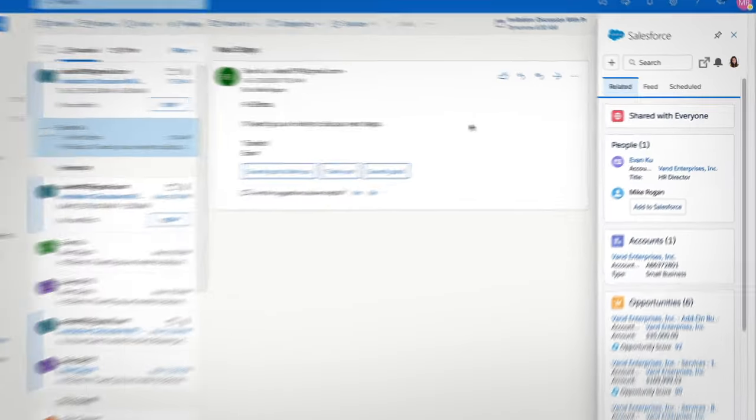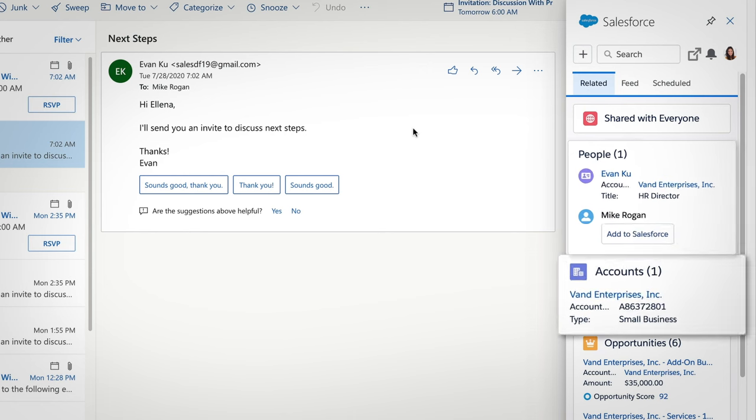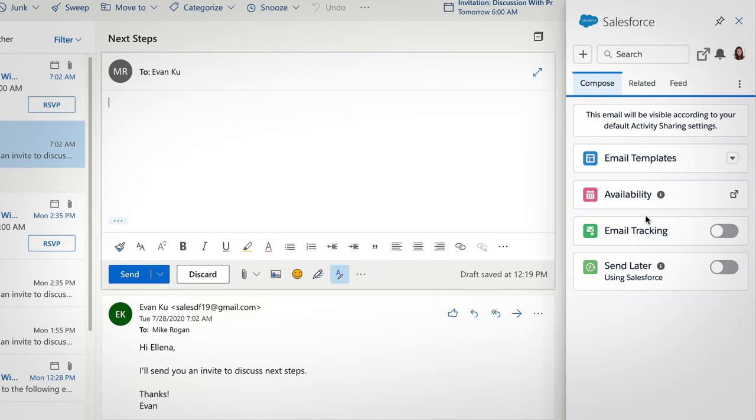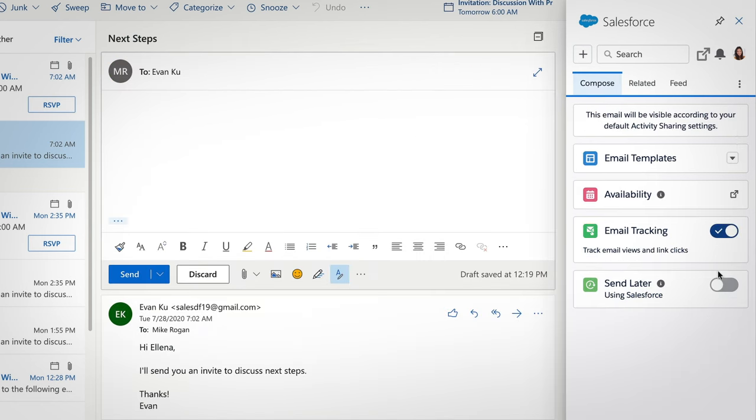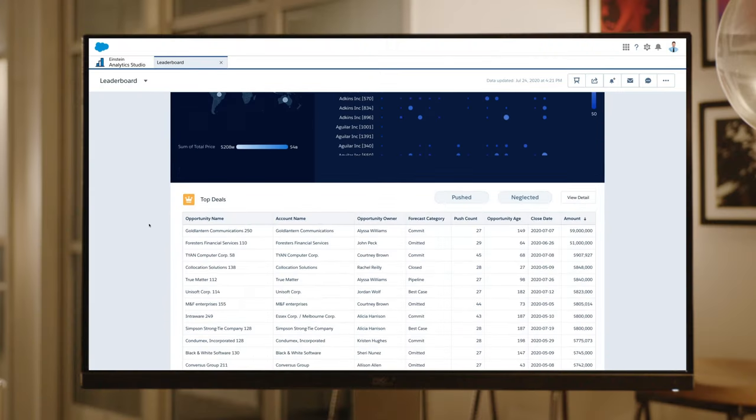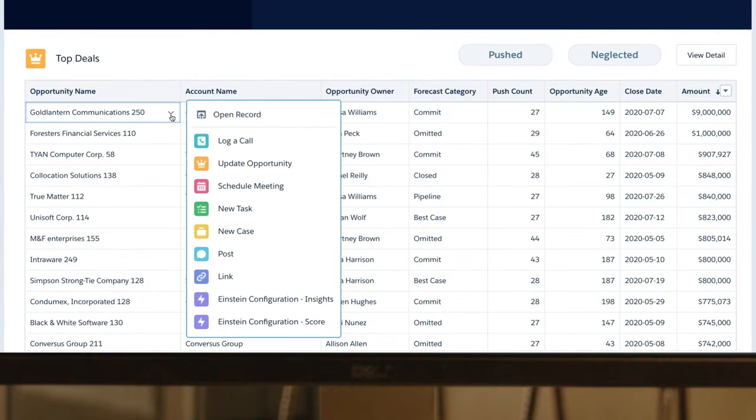You can even put customer data right into your reps' inboxes, helping them to engage faster with more targeted conversations and accelerate growth by visualizing, exploring, and taking action on your sales data, all with just a few clicks.